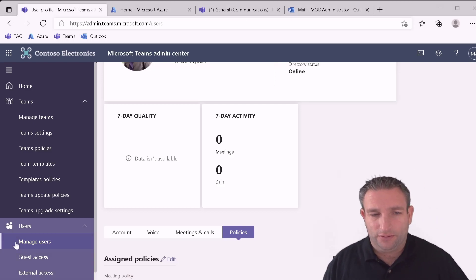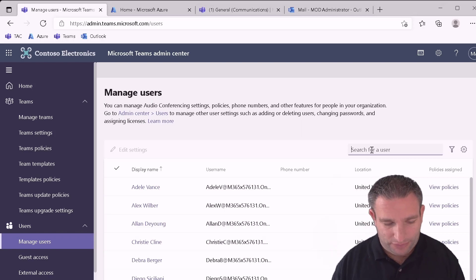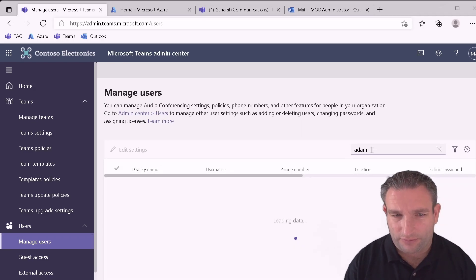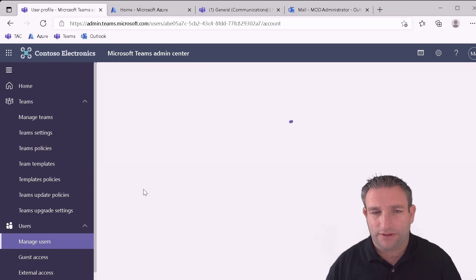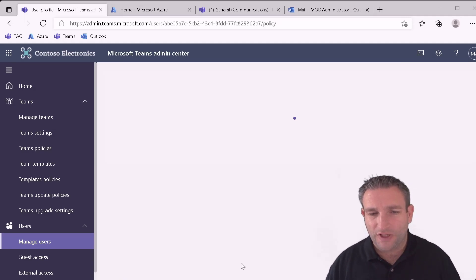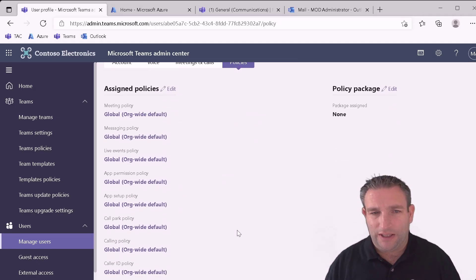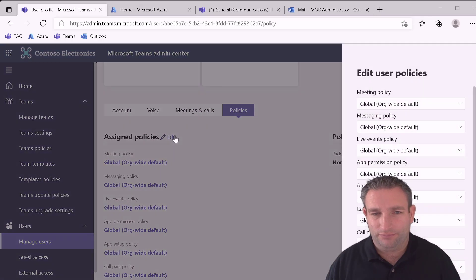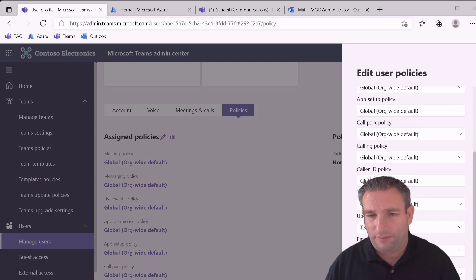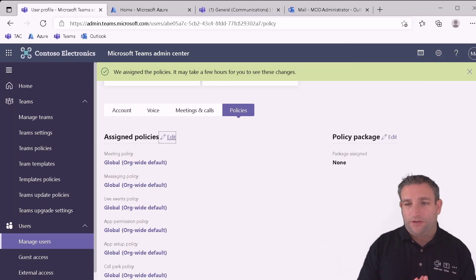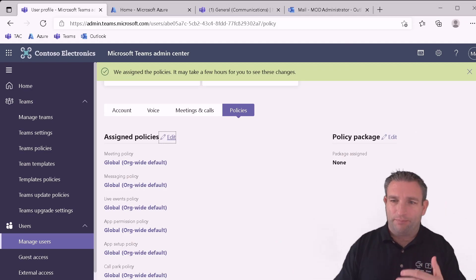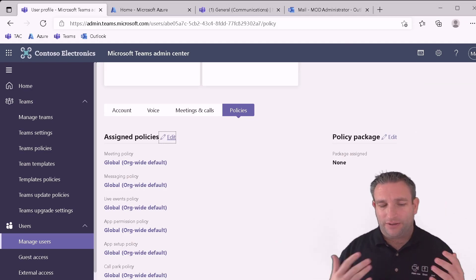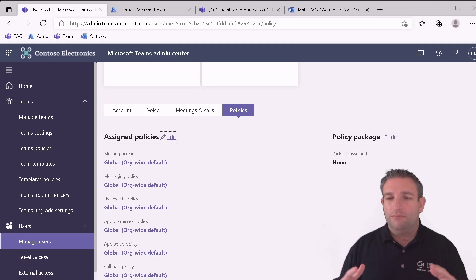But while I'm here I also want to maybe create a room. So let's pick one of my rooms, Adams. So again I go into the user, into the policy, and assigned policy. And then we want to go to our update policy of public preview. Now the reason you want to is because some features i.e. calling you need two people. So you want them both to be on the same level. So that is one thing you want to think about.